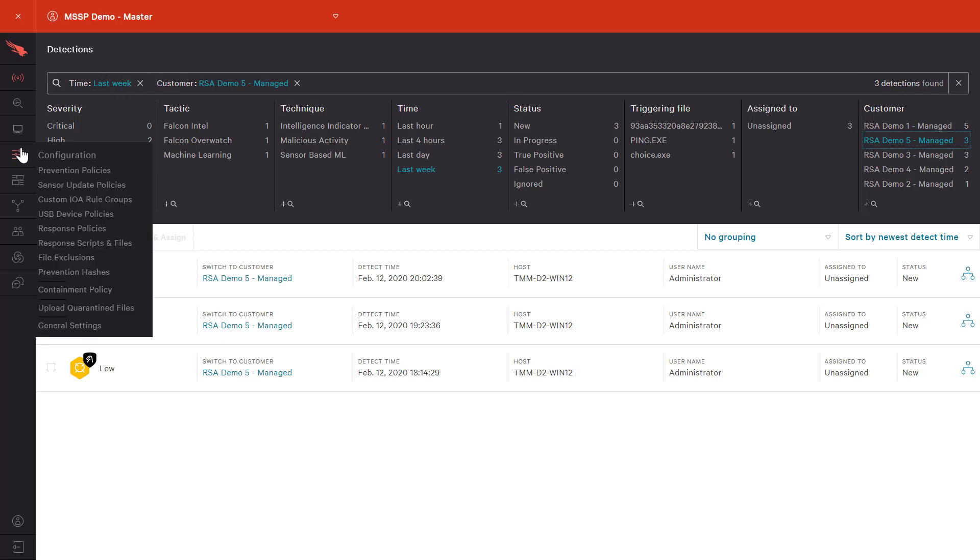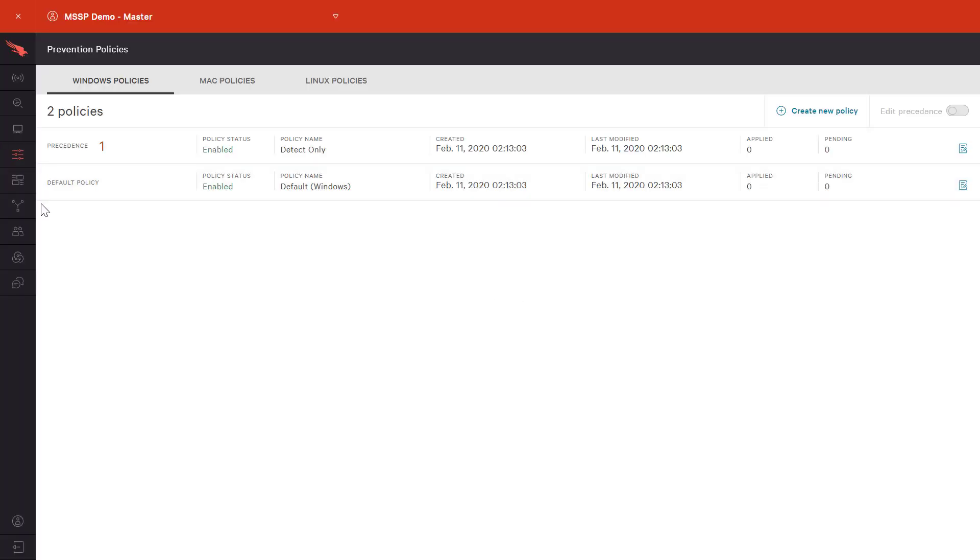The value of this parent-child capability also applies to policy. If we look first at the parent account, we see two defined policies: detect only and the default Windows policy.